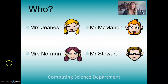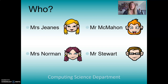First of all, we want to look at who actually delivers the course. Within Computing Science there are three members of staff: Mrs. Jeans, Mr. McMahon, and Mrs. Norman. And Mr. Stewart is listed there because obviously he's the head of the Computing and Maths faculty. So if there's any issues, he would be the person who you would go and speak to.